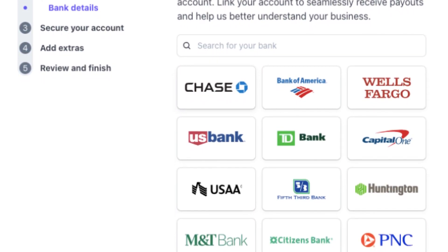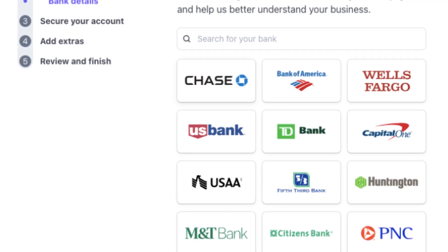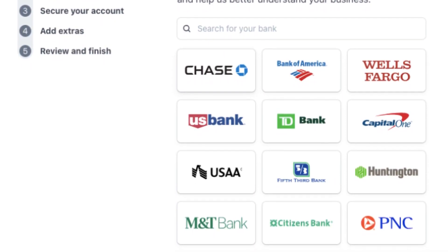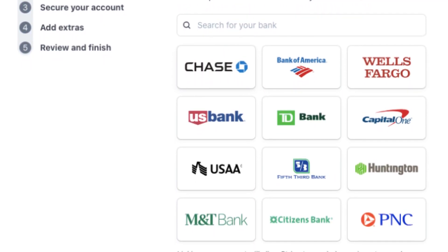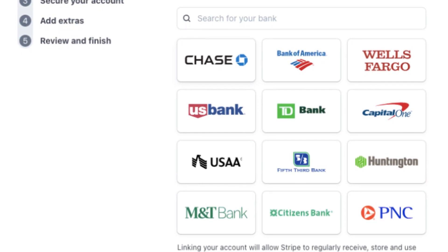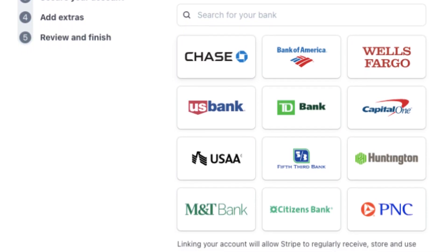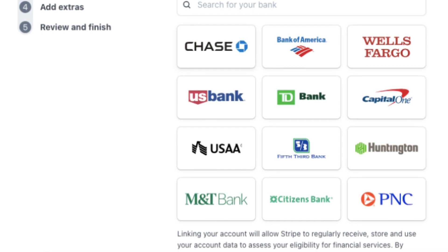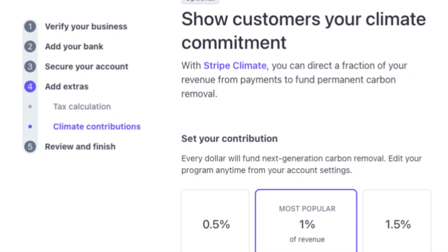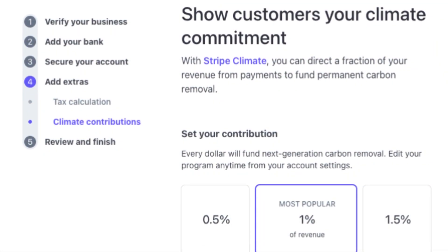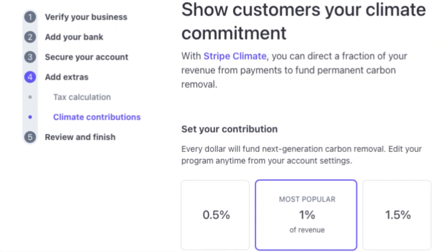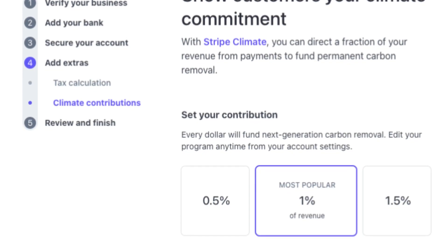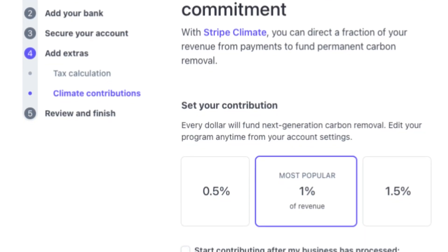Explore Stripe's customization options to tailor the donation experience to match your organization's branding. For example, Stripe offers the option to dedicate a percentage of revenue to reducing carbon emissions. Embed Stripe's payment buttons or widgets directly onto your website's donation pages, enabling donors to contribute without leaving your site.